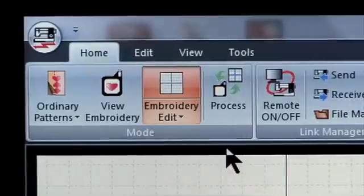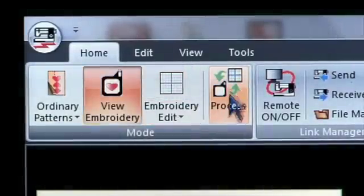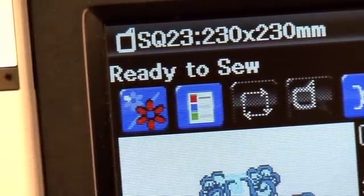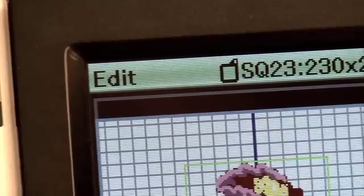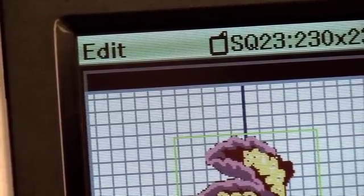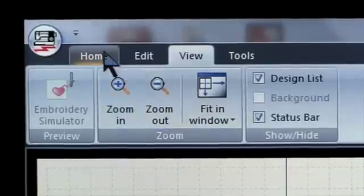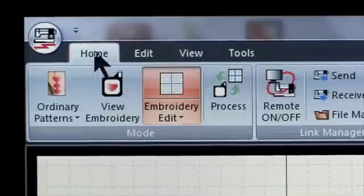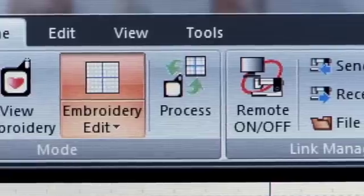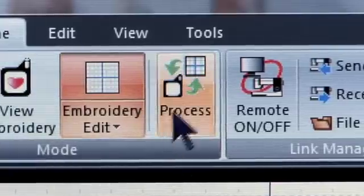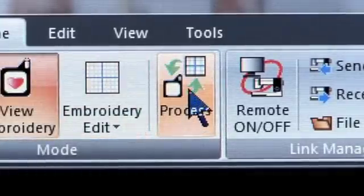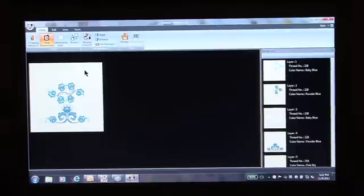If you process the design, it will open on your machine's Ready to Sew screen. But if you don't process it, it opens in the machine's Edit screen. Click the Home tab. Click the Process icon. Once you see it on a new screen without the grid, it has been processed.